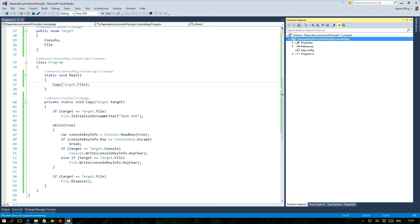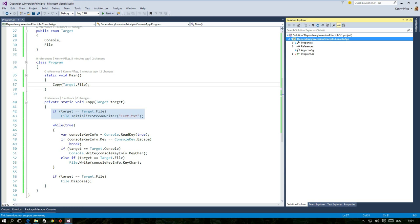And have a look at the complexity of the copy function. It increased dramatically in comparison to the version that only supported console input and output because we had to add the following things: an argument specifying the target output, an if-else block to choose the correct write function, an if block at the beginning to initialize the file stream if necessary, an if block at the end to dispose the file stream if necessary.